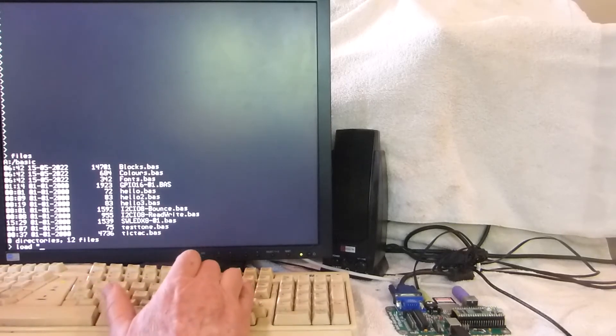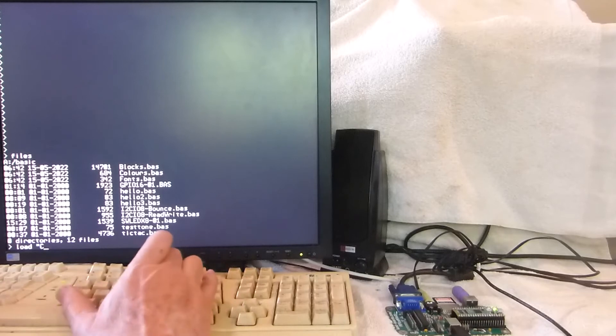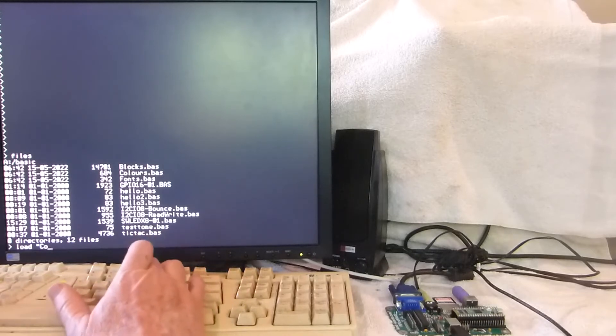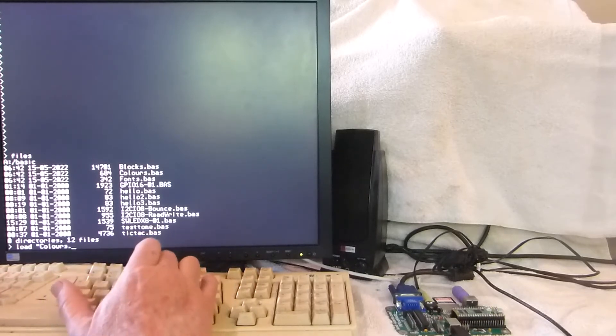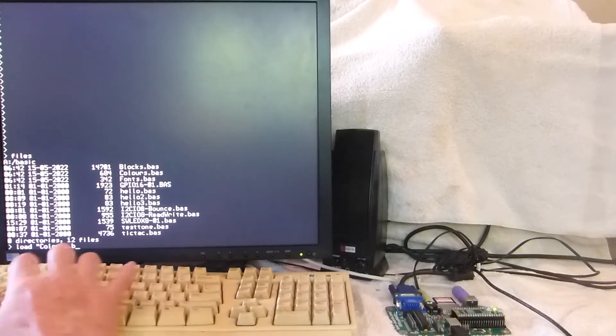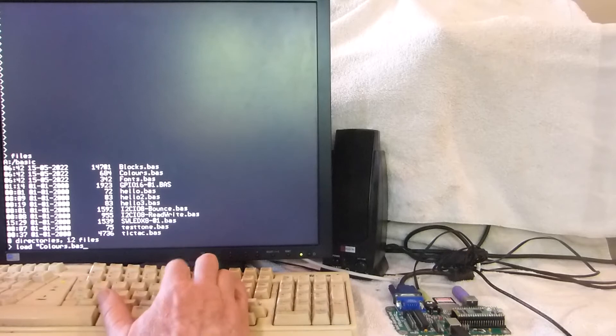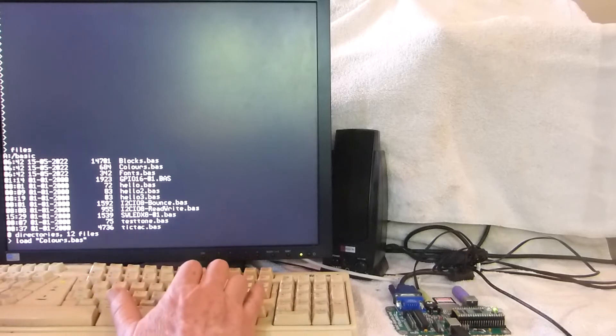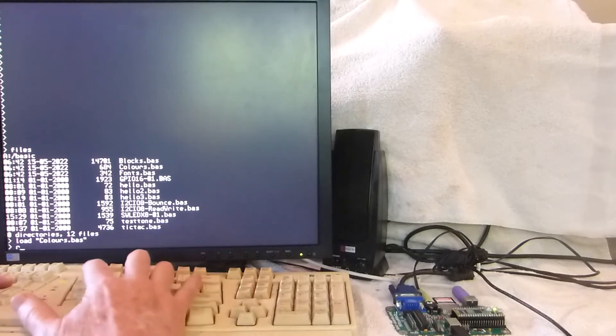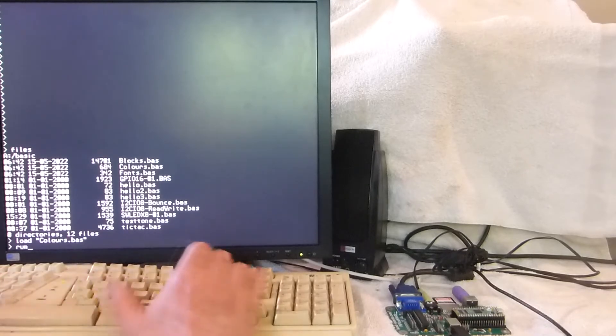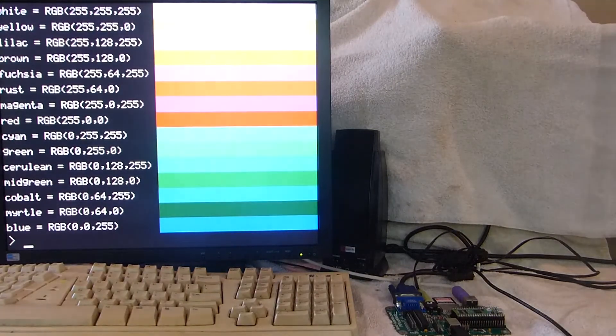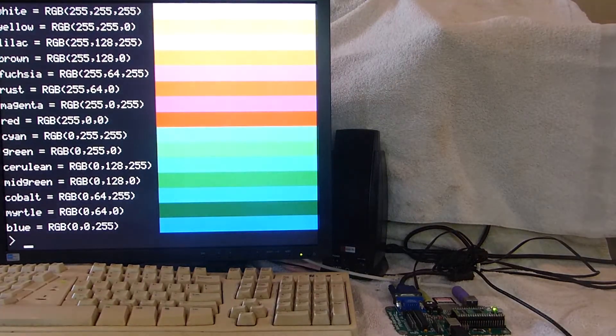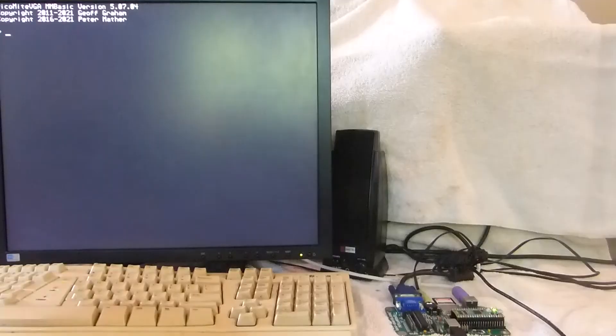Let's load the colors demo, British spelling folks. Loads very quickly. Run the program. And here's the 16 colors. Might not show up great on the monitor but they were there, they're nice.